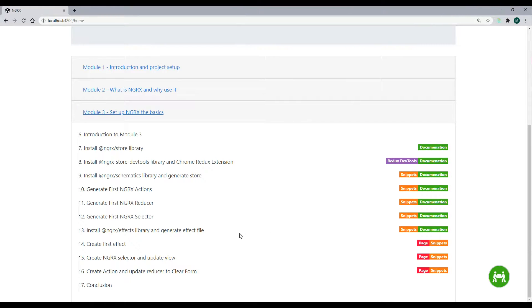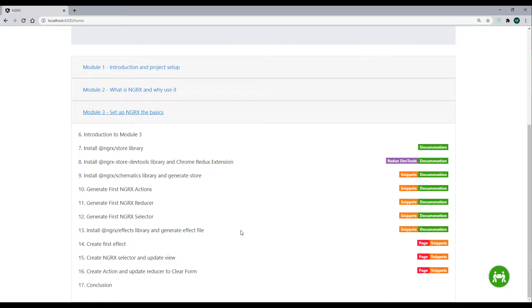Welcome to Module 3. We're ready to start inside Module 3. Module 3 is where we set up the basics for NGRX. We'll be pulling in a bunch of libraries that NGRX gives us.